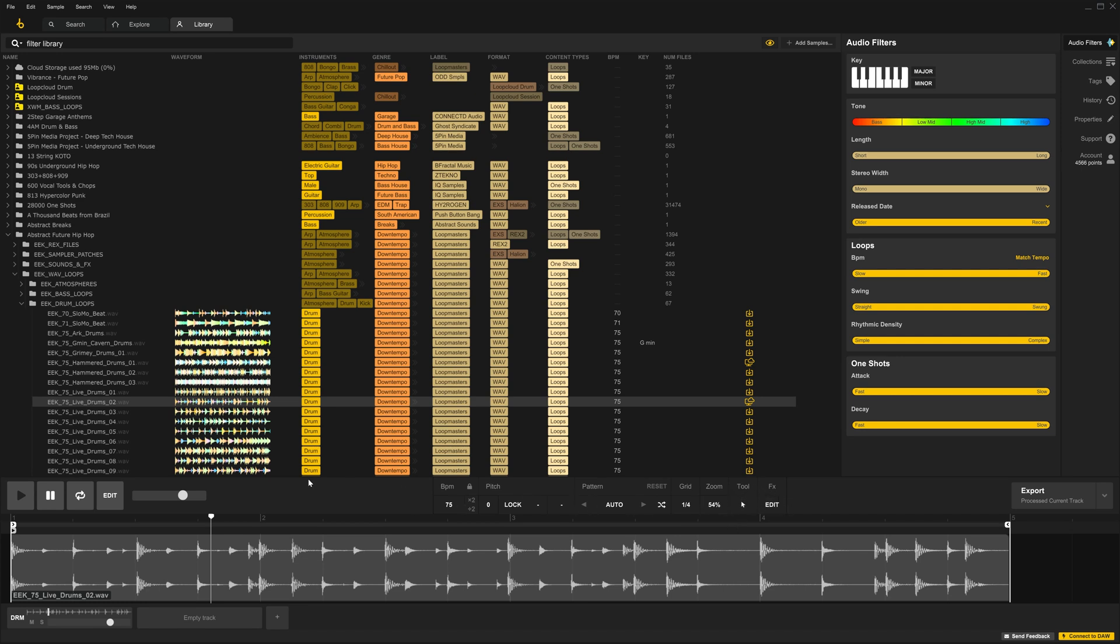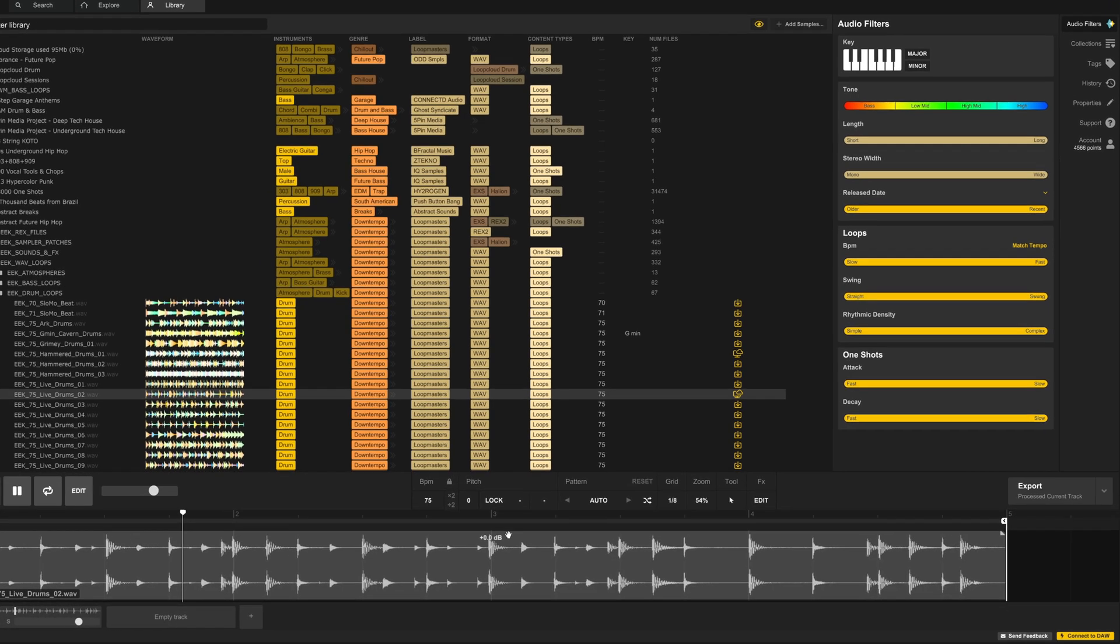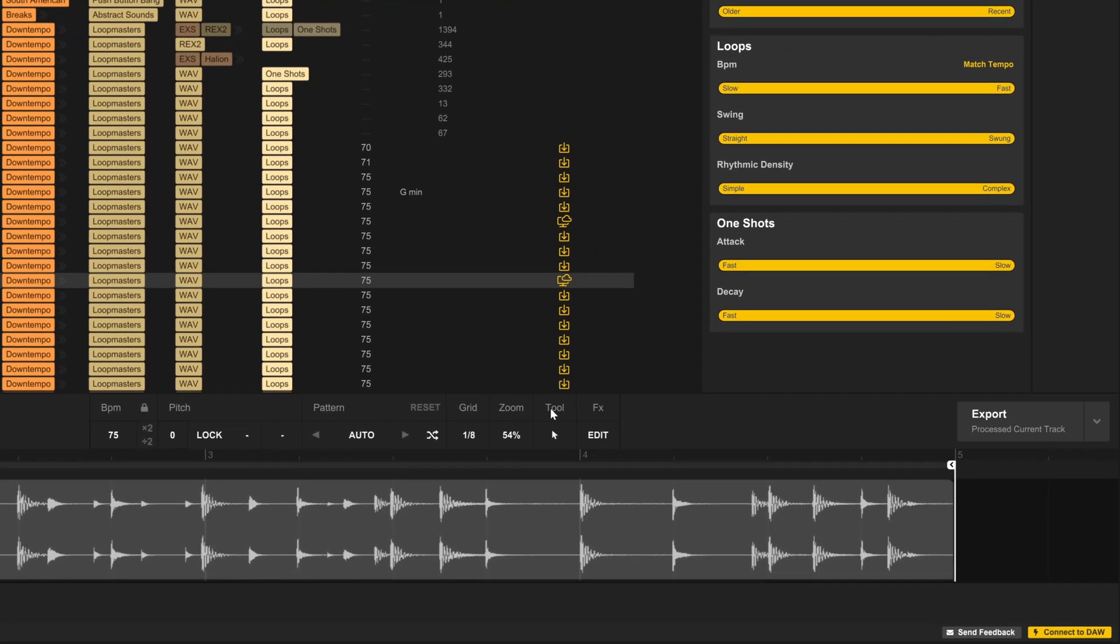You can find them in the Tools section down here in the Edit window. If you don't see the Edit window, for example when the collapsed view is on, just click Edit, and here we go, Tools.